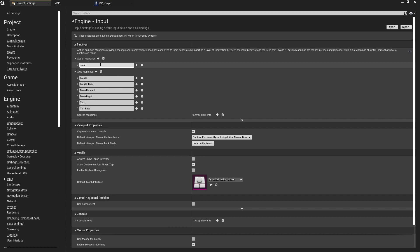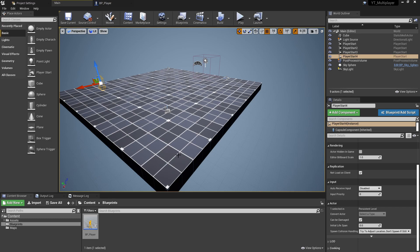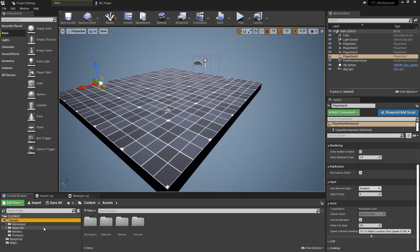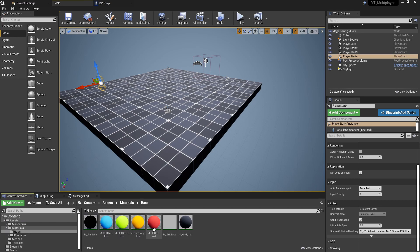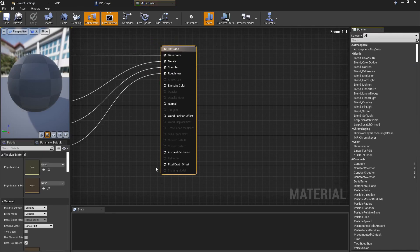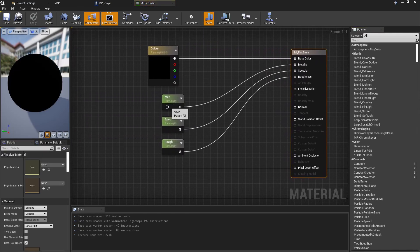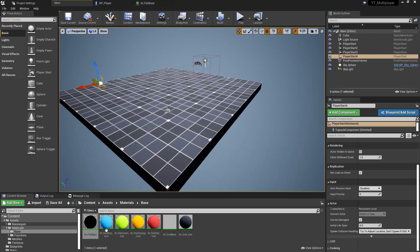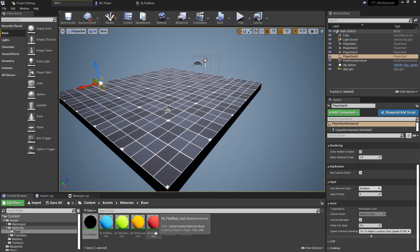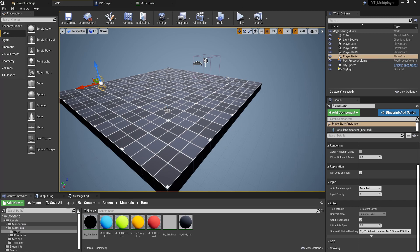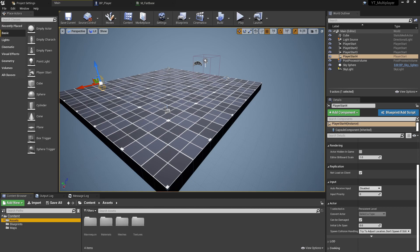For the material, in the materials folder I've created a flat base material - a simple color-based material with metallic, specular, and roughness, all parameterized to make them accessible. Material instances are then assigned depending on which player you're controlling, just as a quick way to visualize which of the four different players you have and to sync them up to the same player start each time.